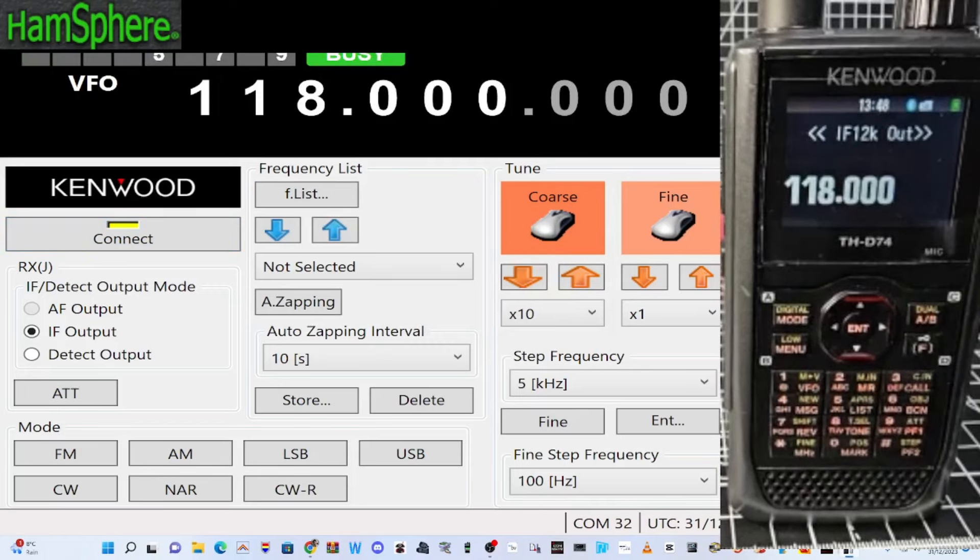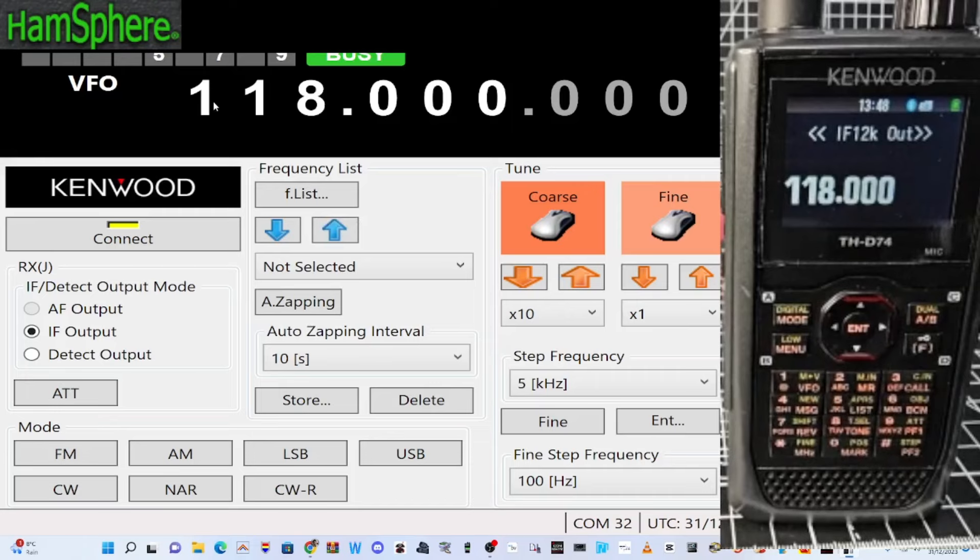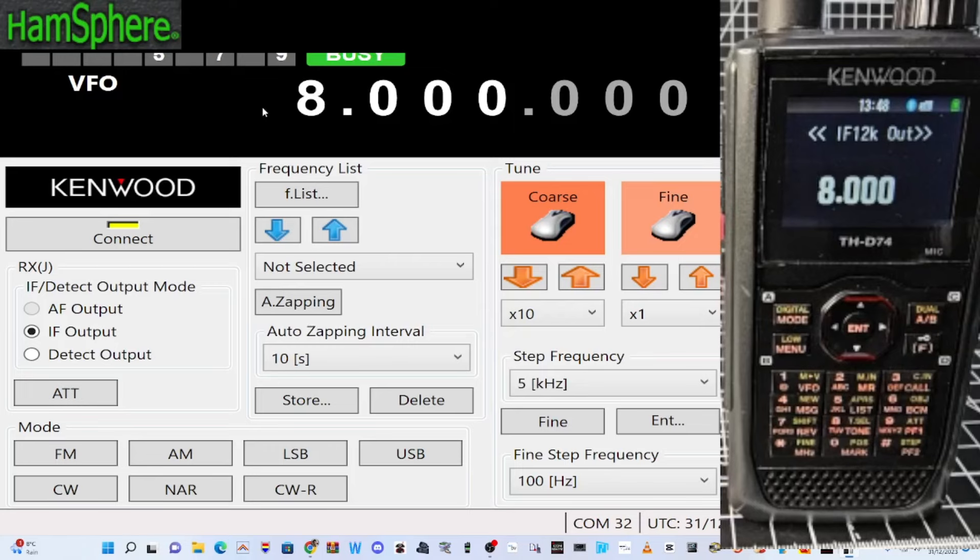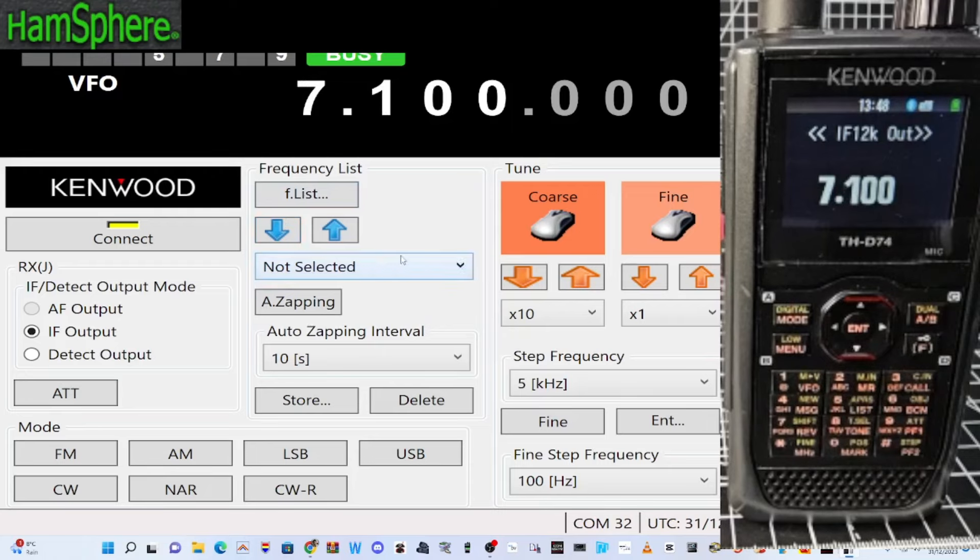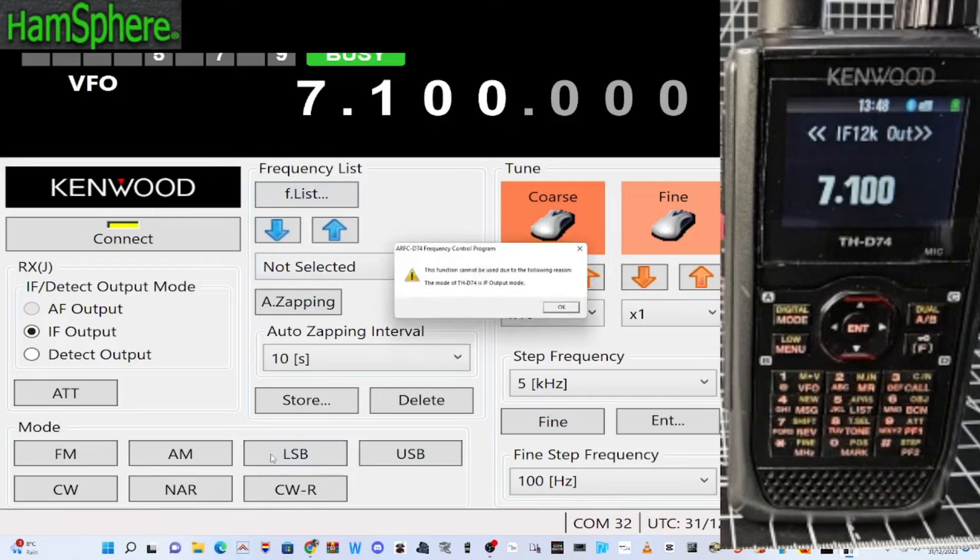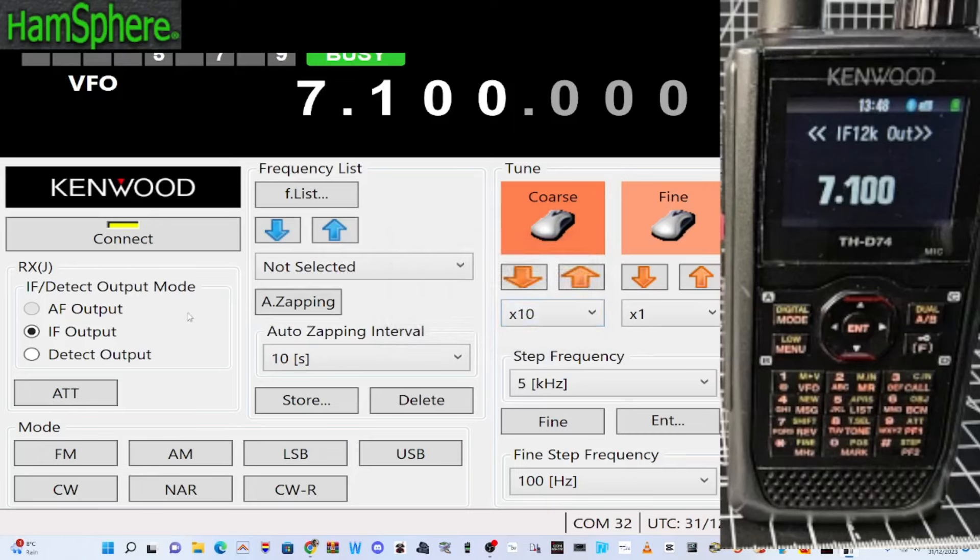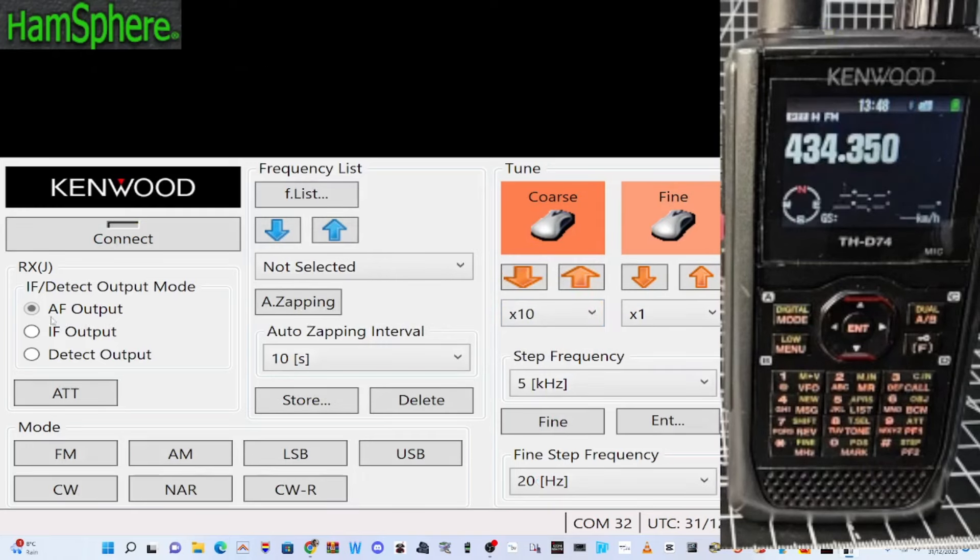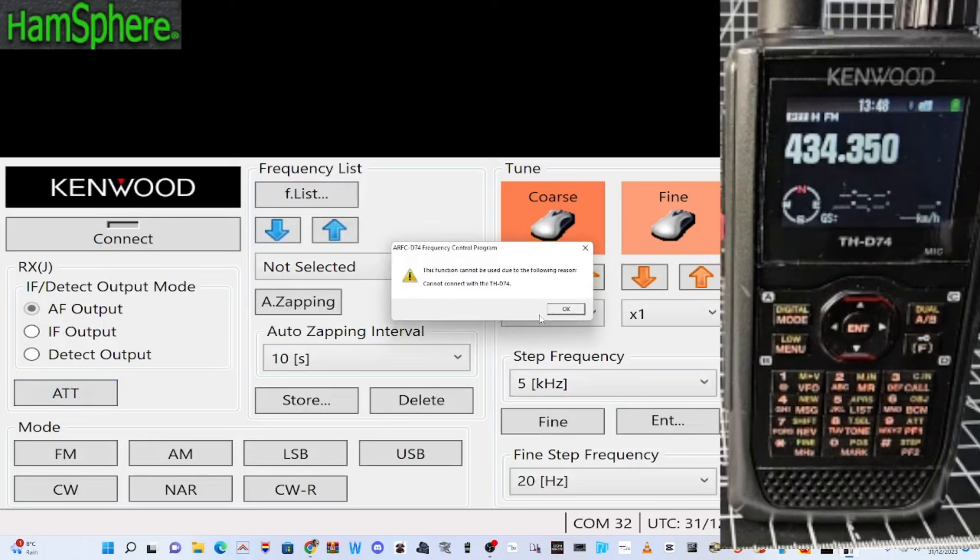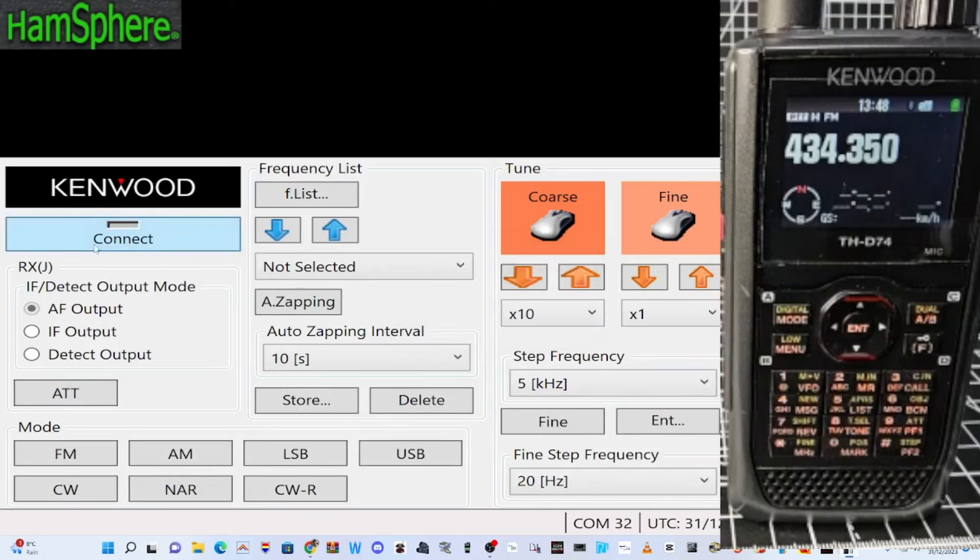So I wonder why it wouldn't work on the other one. Let's try and get a frequency in there. This is 7163. I literally haven't used this for years. The mode of detail is in IF output mode. So we need to change this. So we'll disconnect. Choose AF. AF up here. Connect.